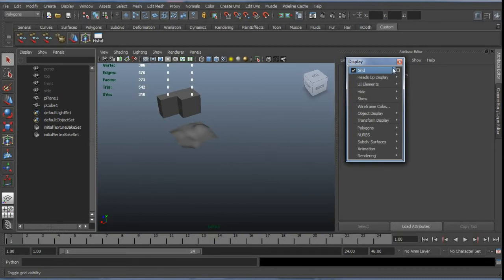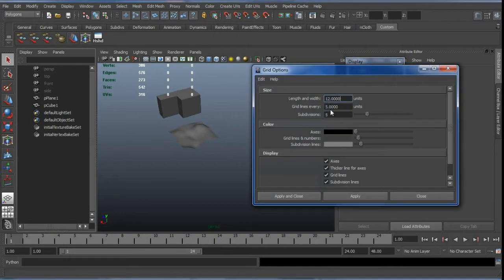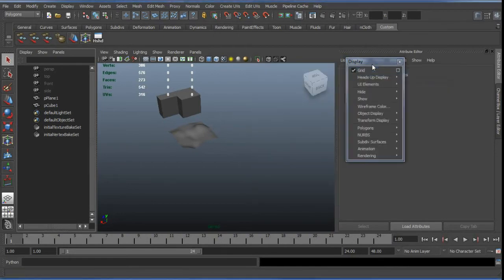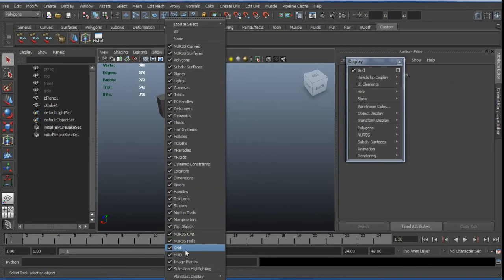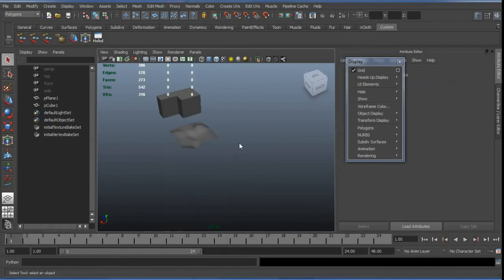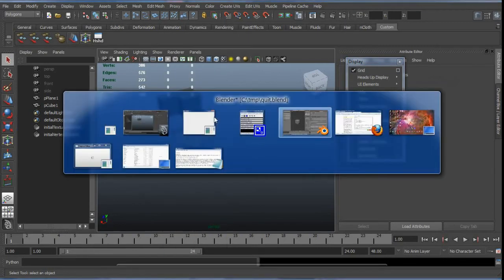We've also got the settings, the specific settings for this grid here in the option box. There is also a grid setting within the show menu of the panel, of each panel, just simply to toggle them on and off.